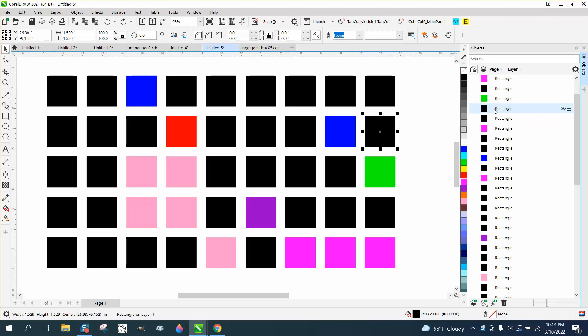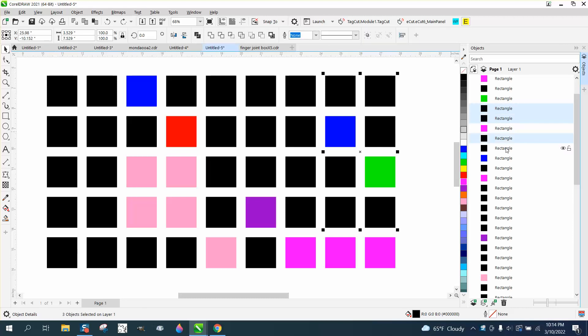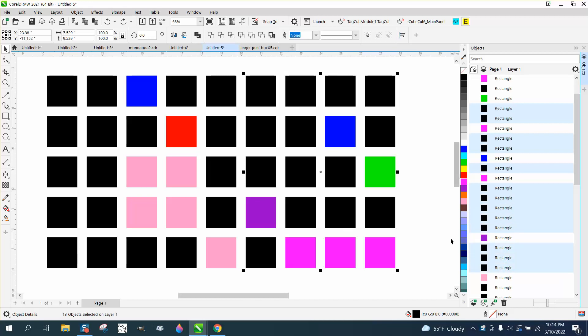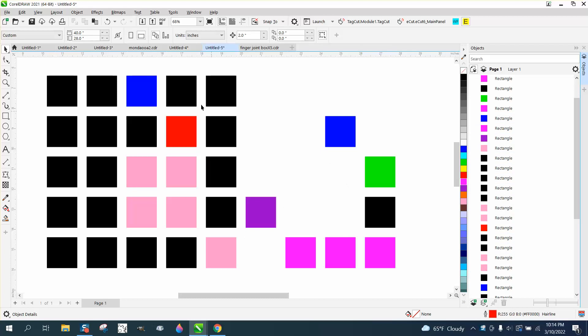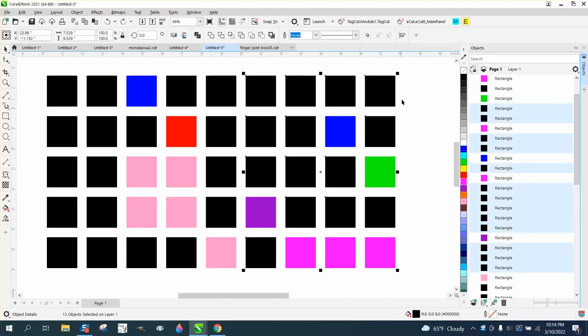You could hold down the control button and go through and hit all the black ones, but that would take some time and be a little mind-boggling if there were a lot of them, and then you could just delete those. But what you could also do,